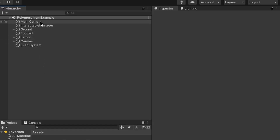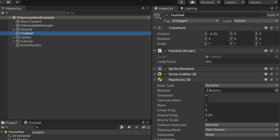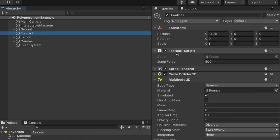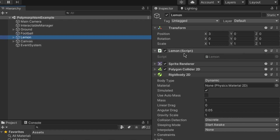Let's first take a look at the scene. I have both the football and the lemon game objects, which have their own respective scripts attached to them named 'Football' and 'Lemon.' Both have three different kinds of components: the Sprite Renderer, a collider of some sort, and a Rigidbody.